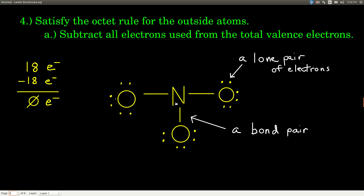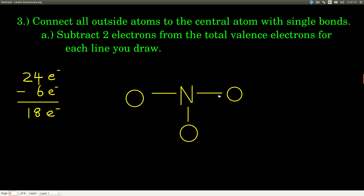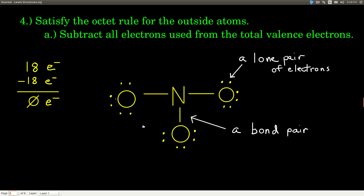Next, we satisfy the octet rule for the outside atoms. The octet rule says atoms want to have the same number of valence electrons as the nearest noble gas — for oxygen, that means eight. Each oxygen currently sees only the two electrons in the single bond to nitrogen. So we need six more electrons for each oxygen. Six times three is 18, which is exactly how many we have left. We put two dots on each side of each oxygen, and now each oxygen sees eight valence electrons. We've used up all our valence electrons.